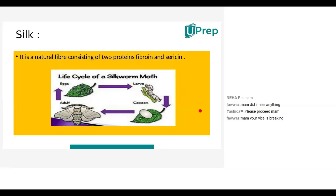We have covered additional knowledge about the life cycle of the silk moth. Now moving on to synthetic fabrics: we discussed natural fabrics obtained from plants and animals. Synthetic fabrics are fabrics made up of human-made materials.